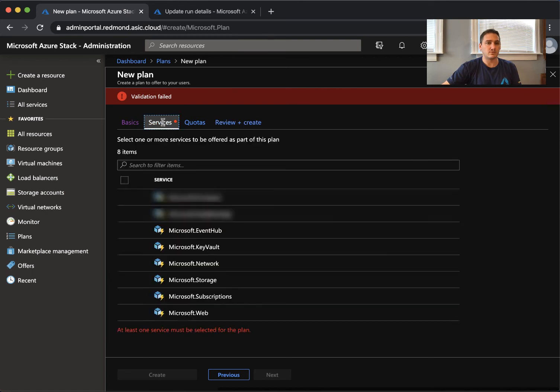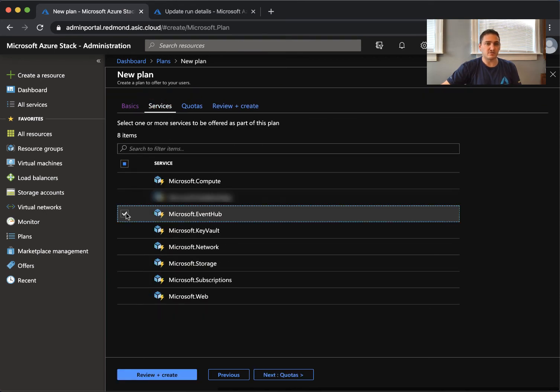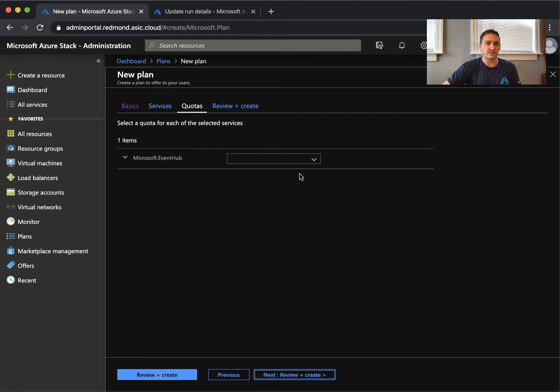And we call this Event Hubs Preview. And we add it to resource group. Oh sorry, I had to click next.